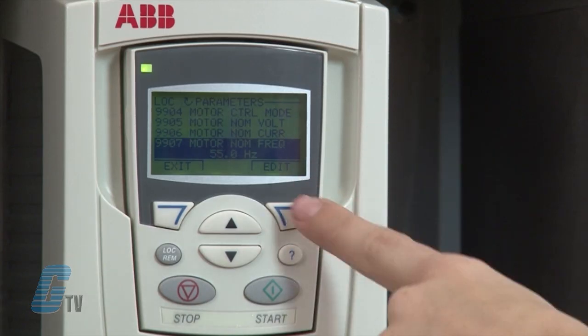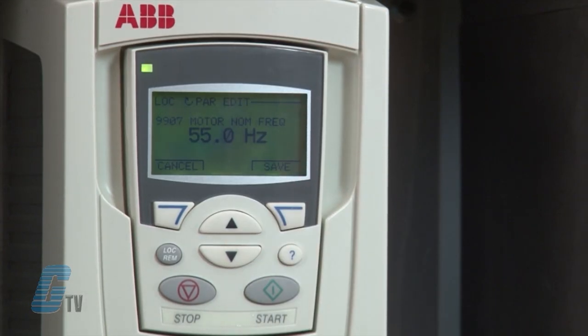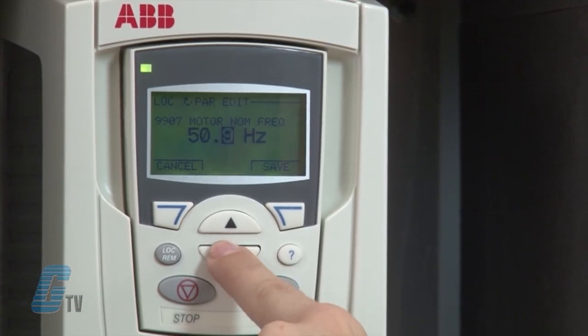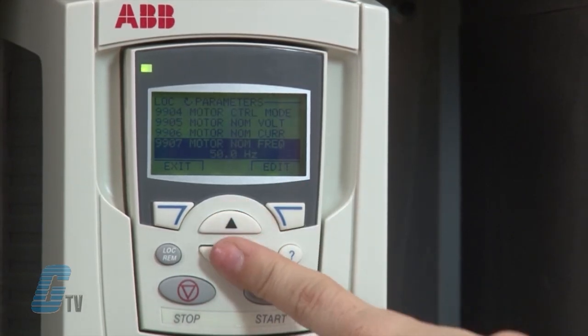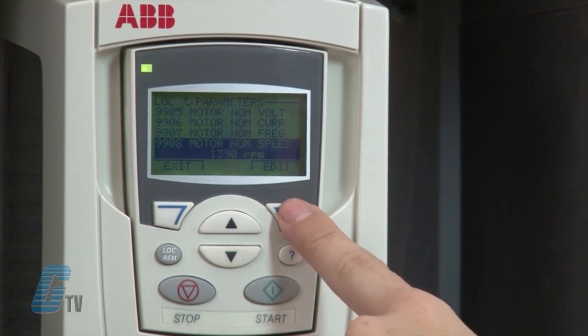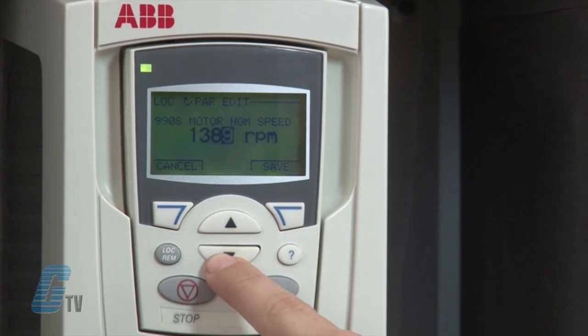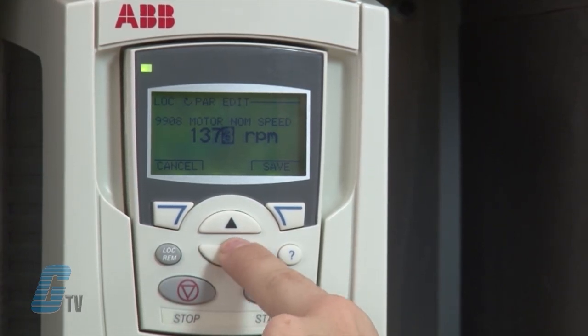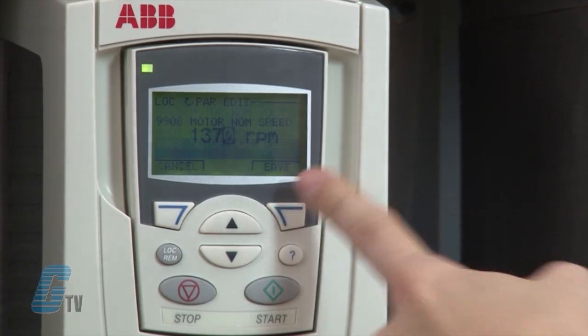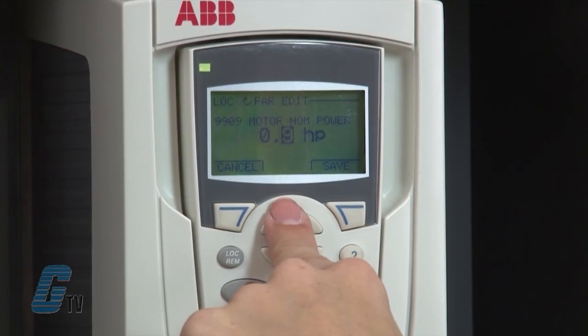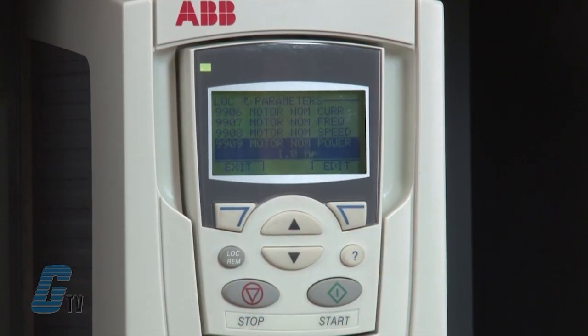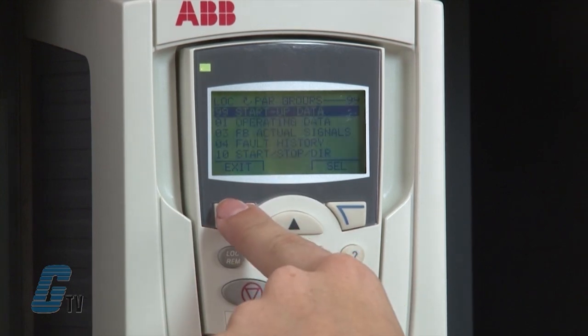Next, I'll go to parameter 99.07 and enter the motor nominal frequency, which is 50 hertz in this case. Then I'll go to parameter 99.08 and enter the motor's nominal speed, which is 1370 RPM in my case. Next, I'll go to parameter 99.09, where I will enter the motor nominal power — this one is 1 horsepower. I have now completed the entry of my motor nameplate data, so I will push the Exit button three times to get back to the main screen.